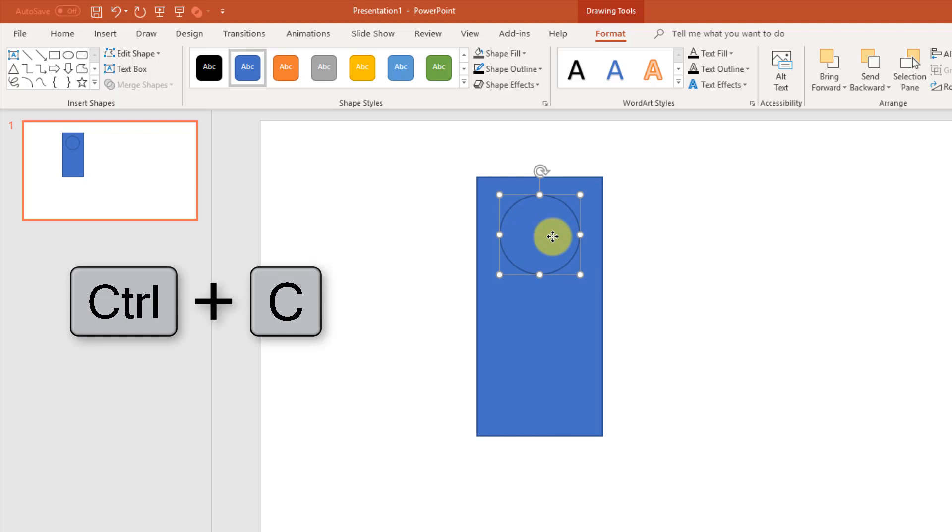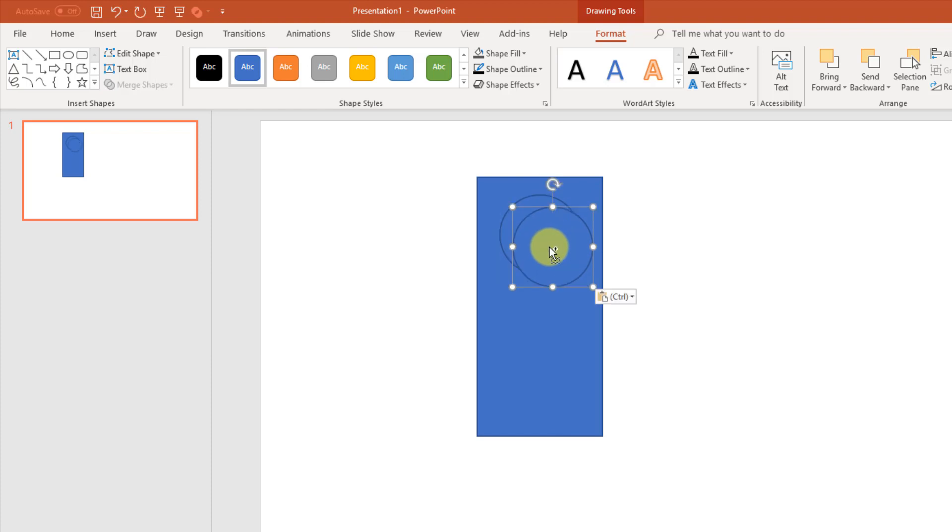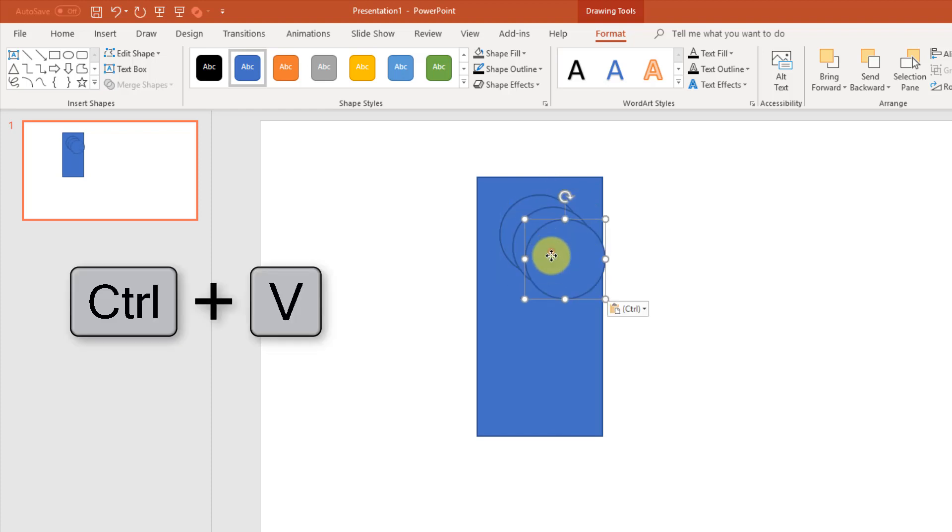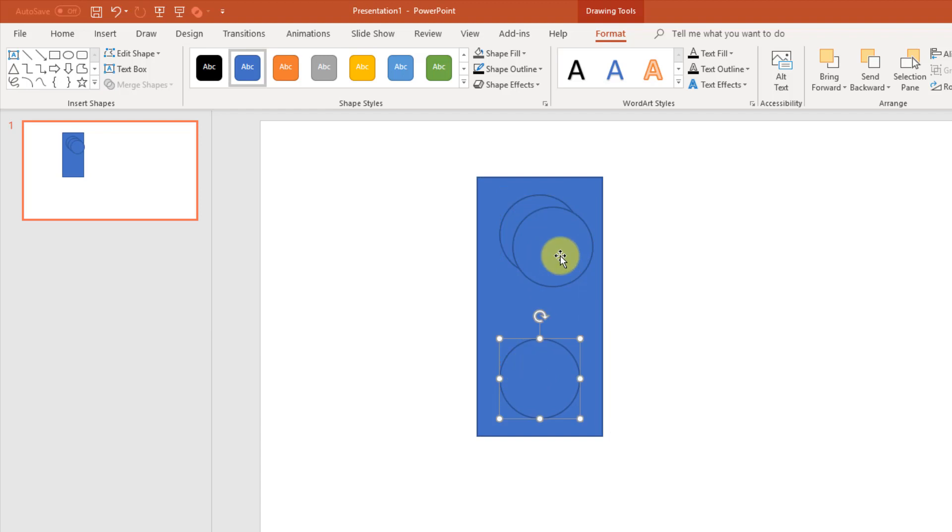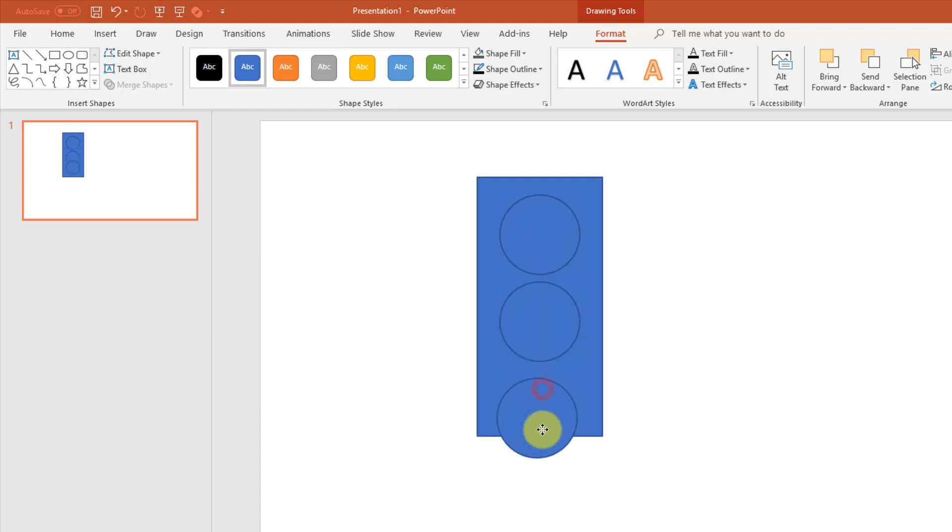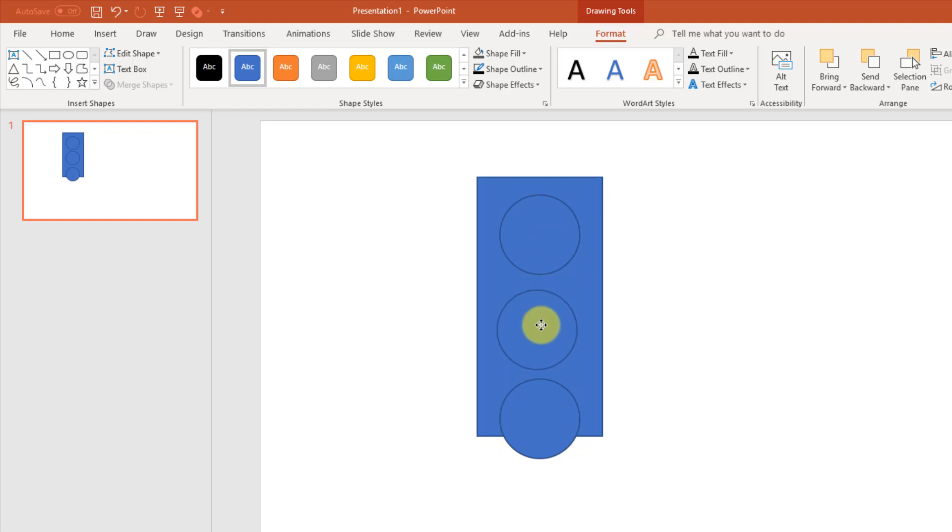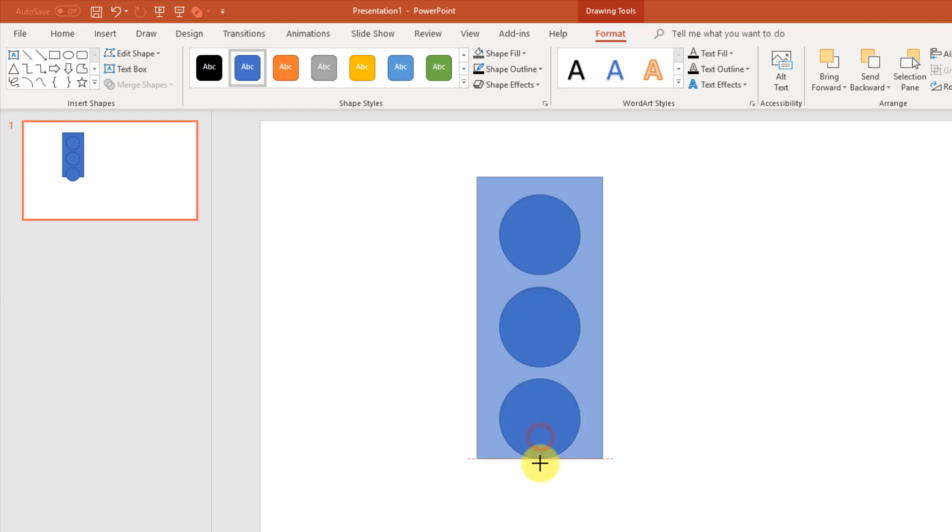And then I can copy and paste that another two times. And then let's just make our rectangle a little bit bigger.